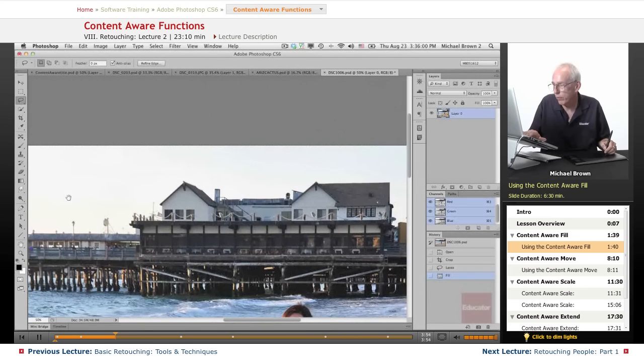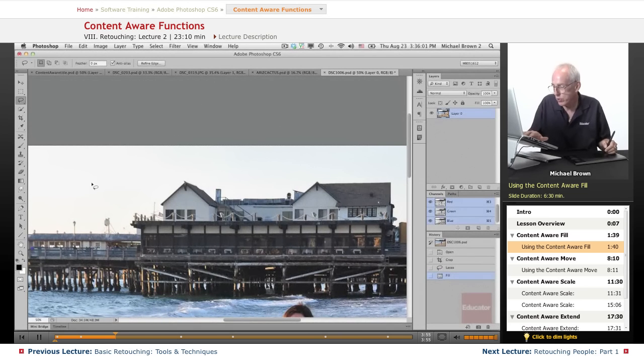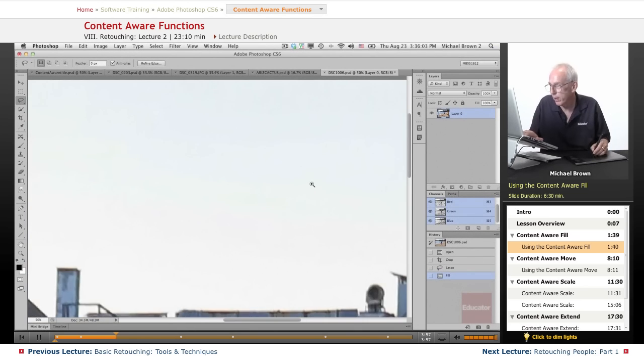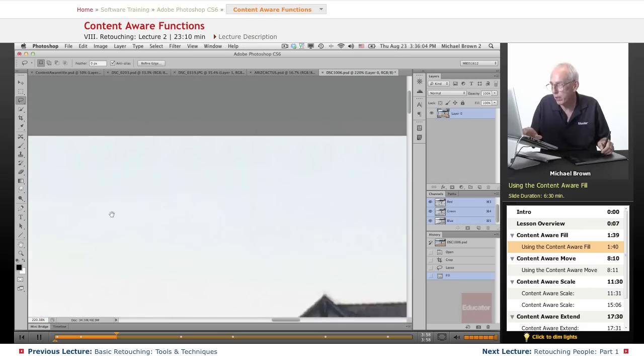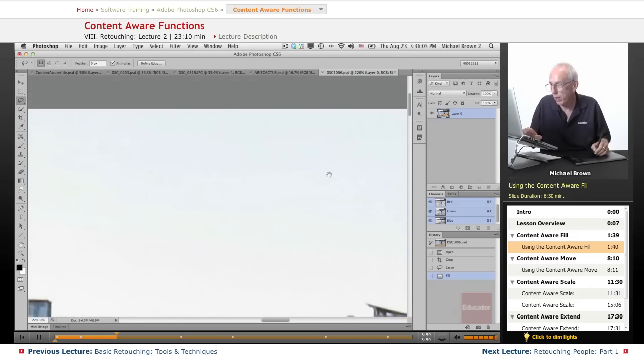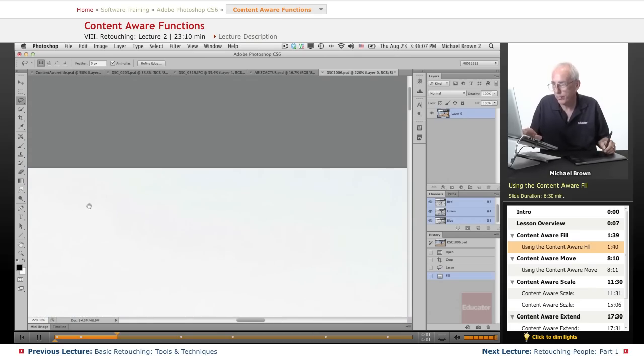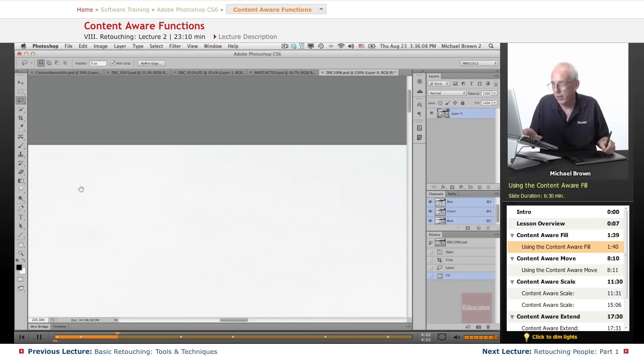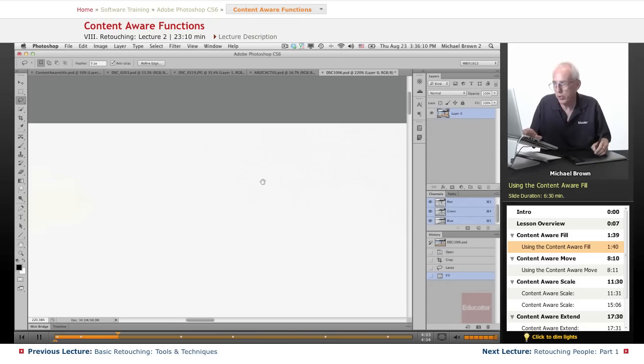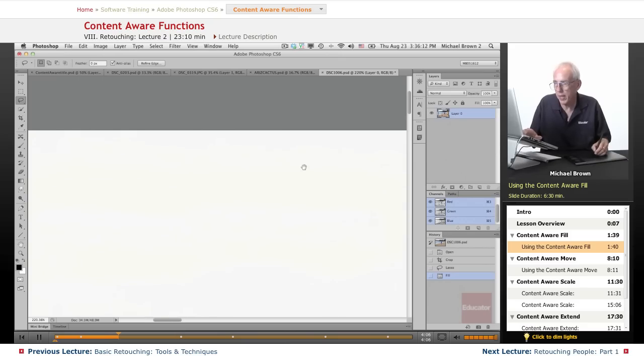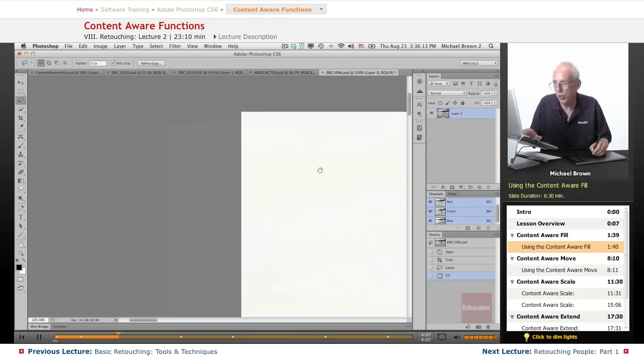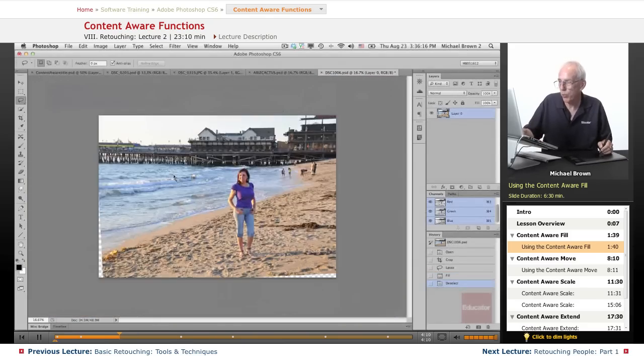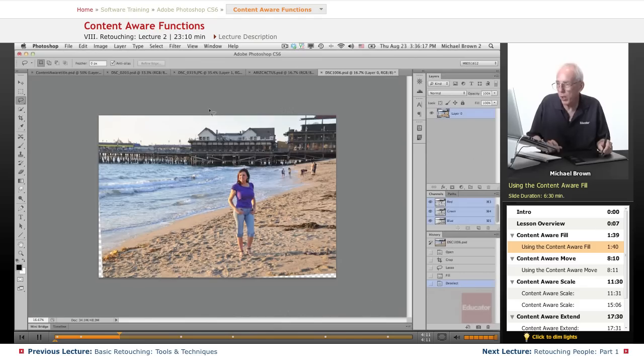And if you look, let's zoom it up and take a look, you cannot even tell that anything was done. It did a great job, and it did it faster than if I had just done retouch. So in that situation, it worked really well because it was nice, uniform area.